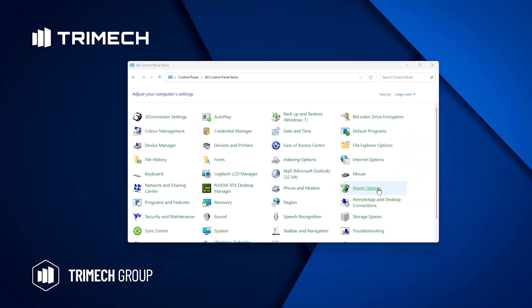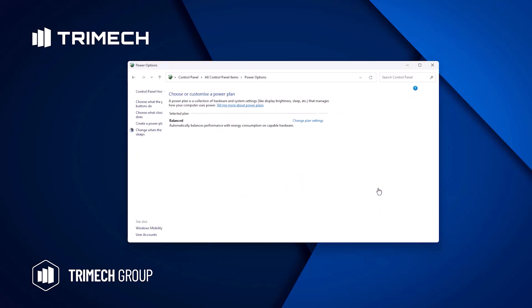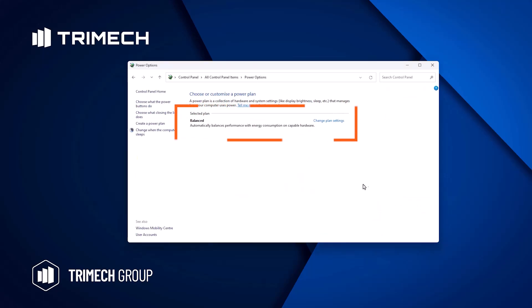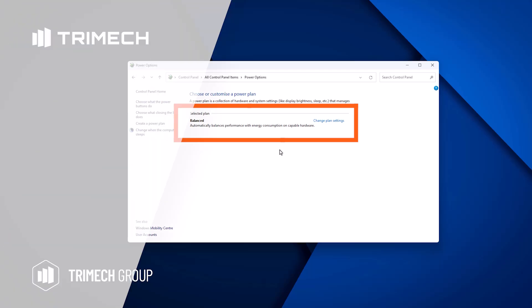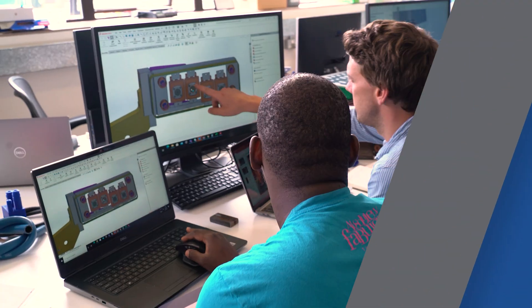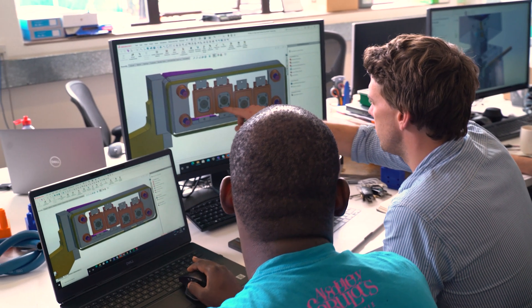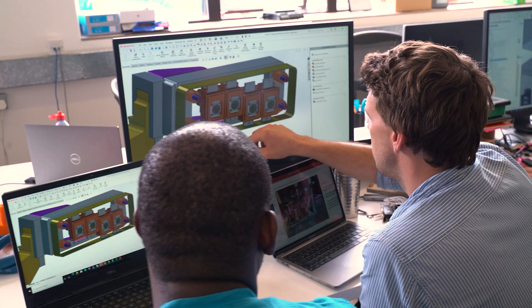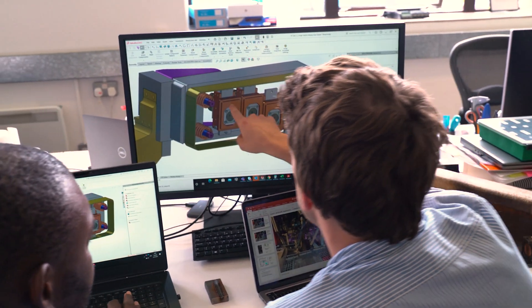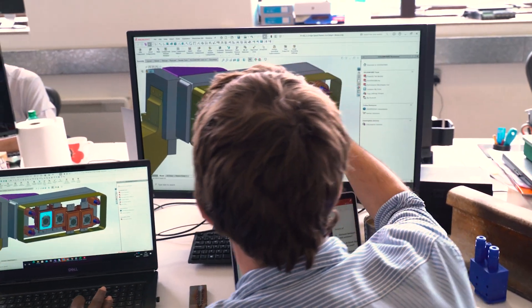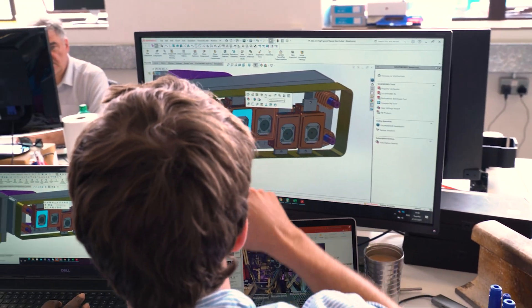Certain window settings can also be impacting your performance. For example, if you're using Windows, check that your power plan is set to high performance in power options, or you may be limiting your SOLIDWORKS performance. For more tips and tricks for improving your SOLIDWORKS drawings, check out our other videos or our blog, which is regularly updated with new tutorials and advice.